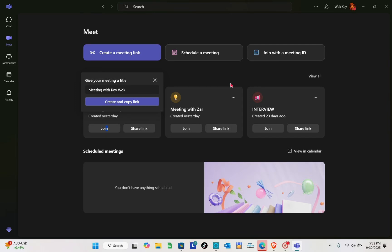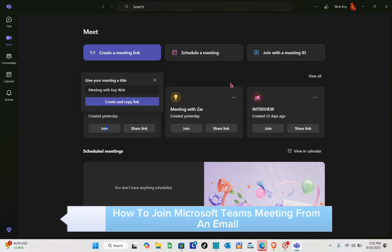Hey guys, welcome to your channel. In this video, you will learn how to join a Microsoft Teams meeting